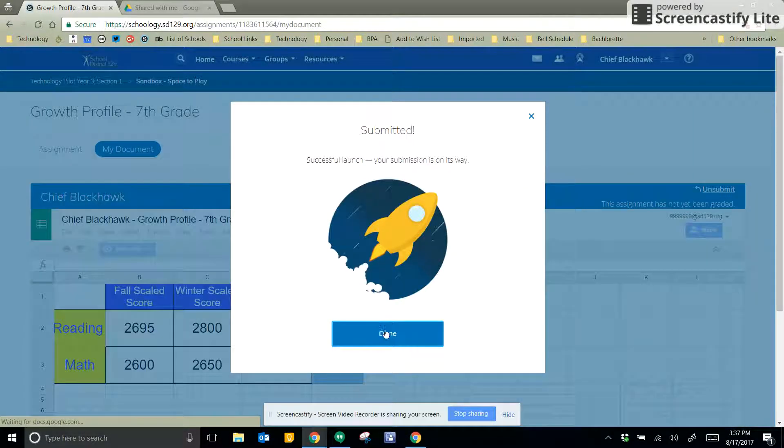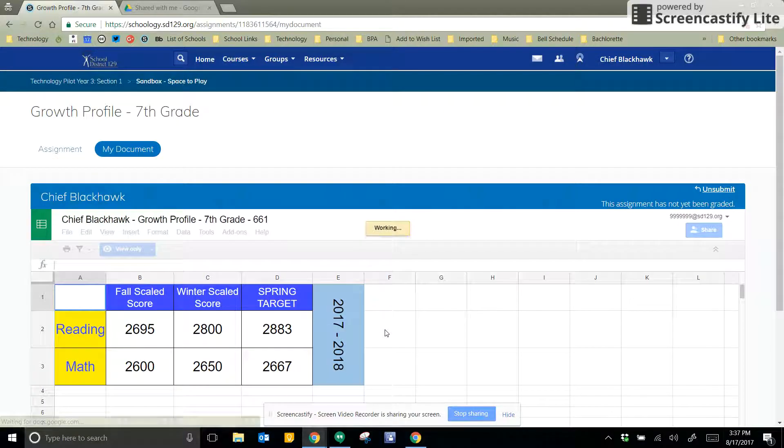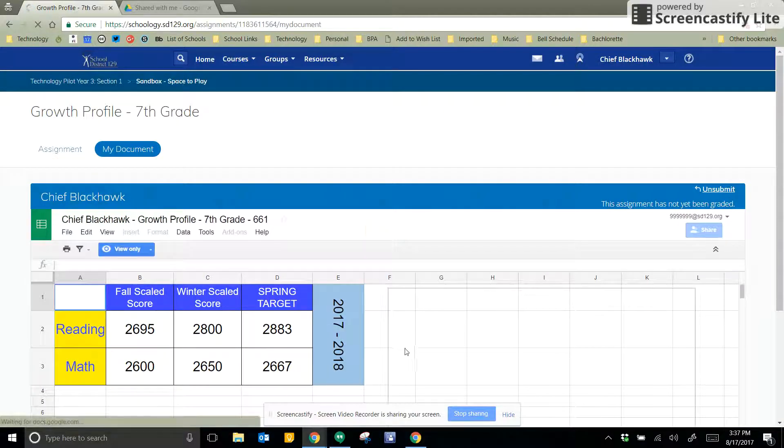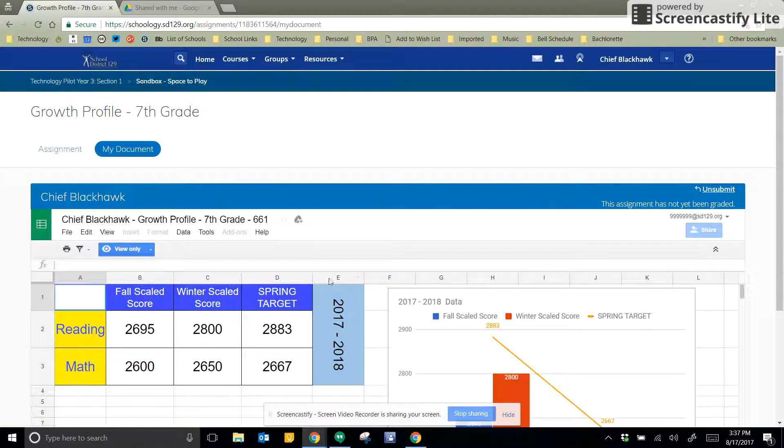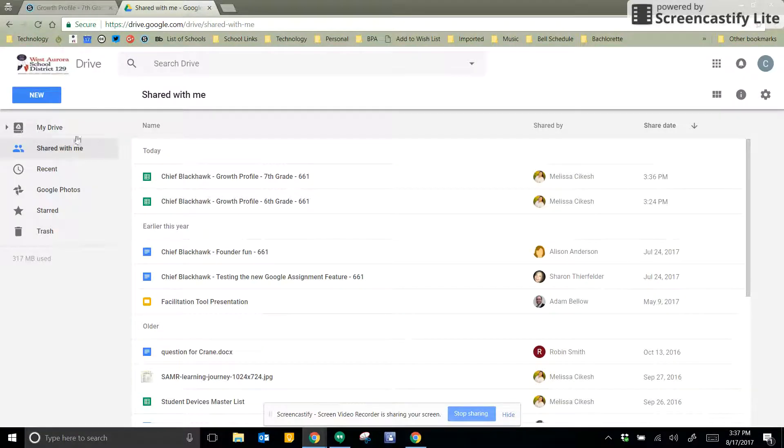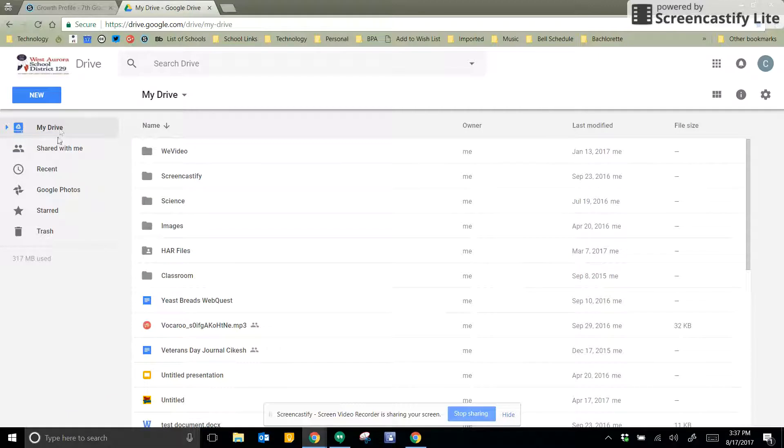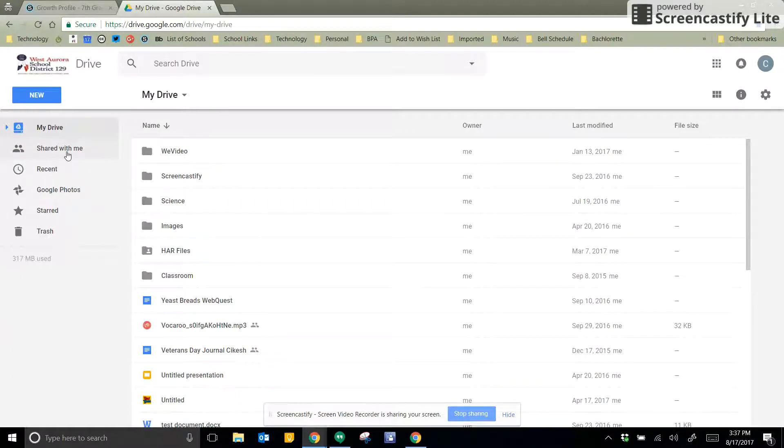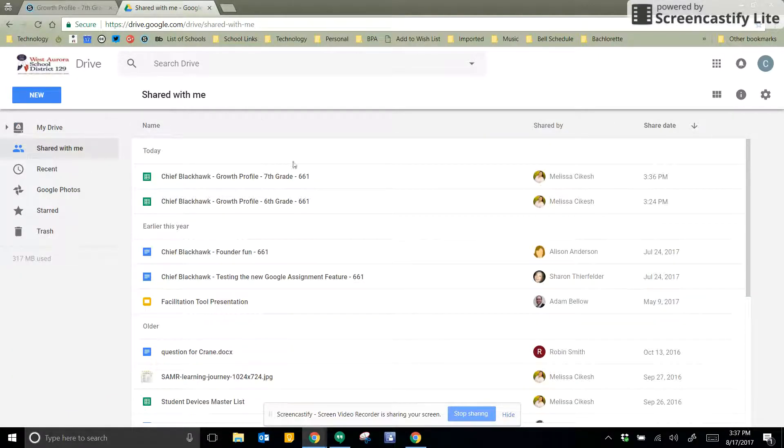Now just because I've submitted my assignment doesn't mean that I lose it. If I go to my Google Drive, and I go over here to Shared With Me, I don't have a folder here, but I go to Shared With Me,